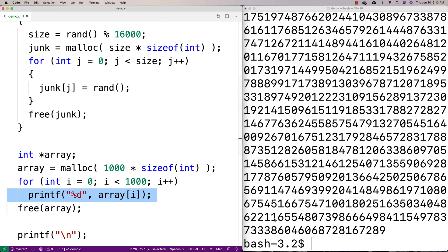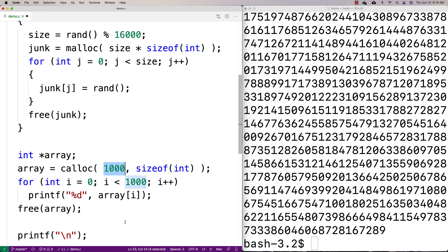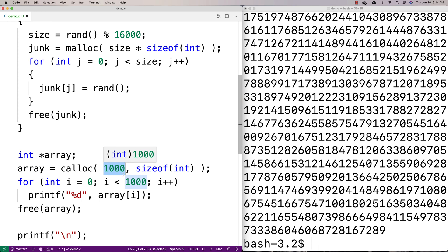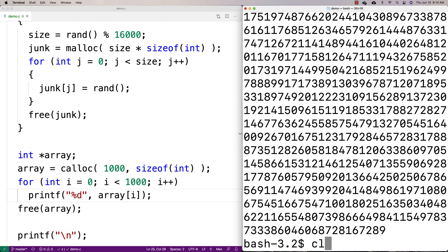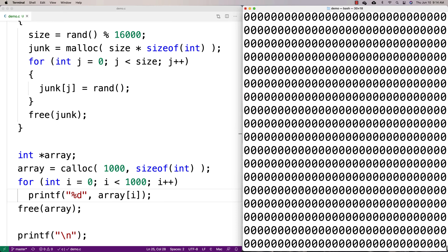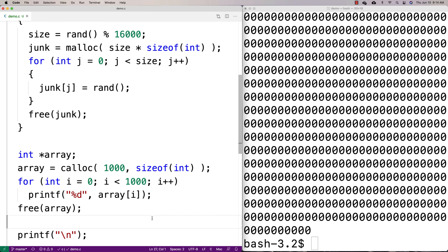With calloc, it will set that data to zero for us. Calloc works slightly differently in how it's called — it takes two arguments. The first argument is the count, the number of things to allocate space for, and the second is the size of each one. So you'd say calloc(1000, sizeof(int)) — a thousand is the count and sizeof(int) is the size of each element. After recompiling with calloc, it sets that space to zero, guaranteeing the memory is already initialized to zero.